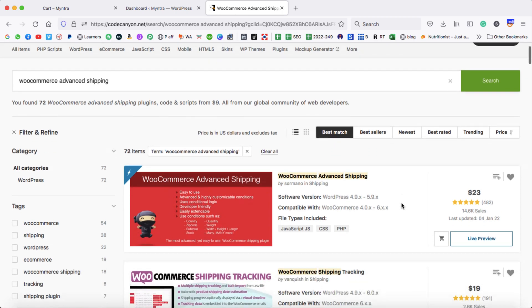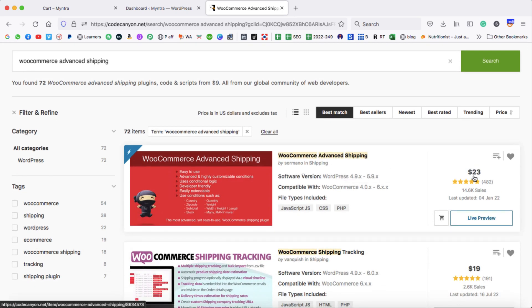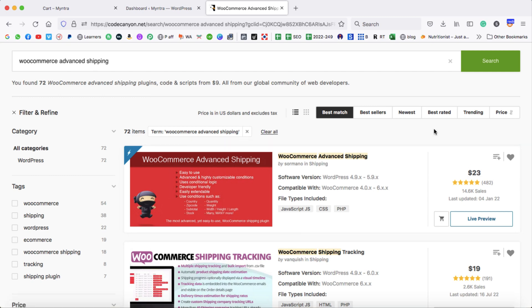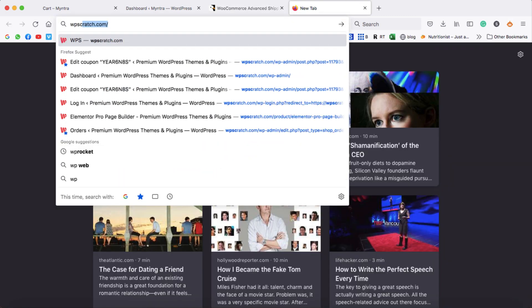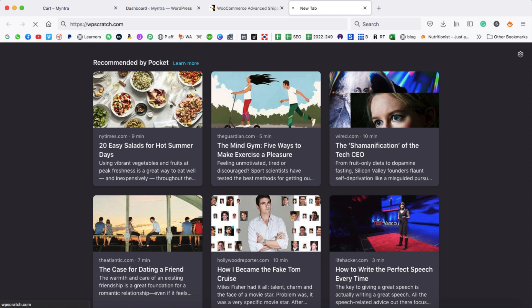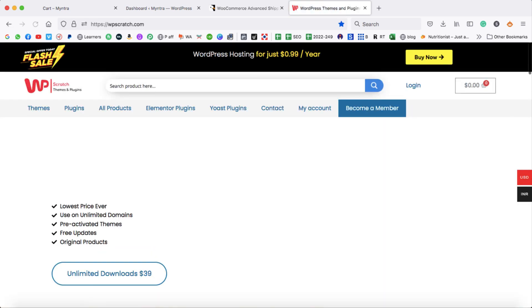We are going to use this premium plugin, WooCommerce Advanced Shipping, which costs $23 on the CodeCanyon website. But you can save money — simply go to wpscratch.com and from this website you can get the exact same plugin for just $10.